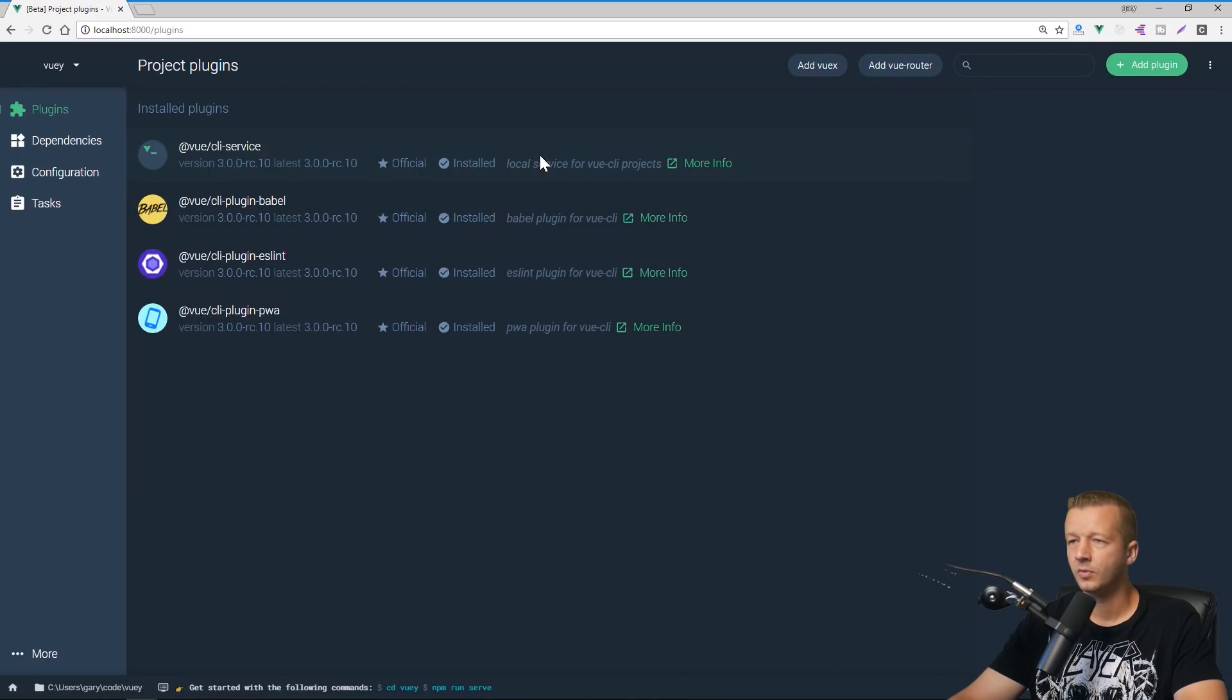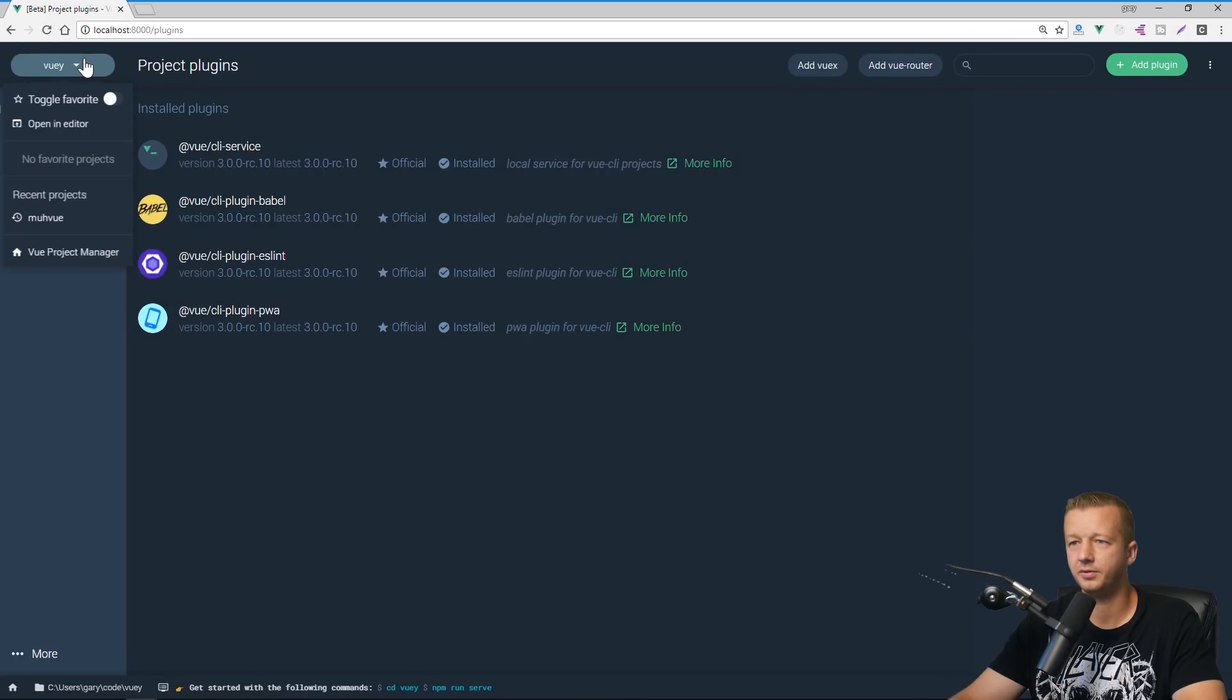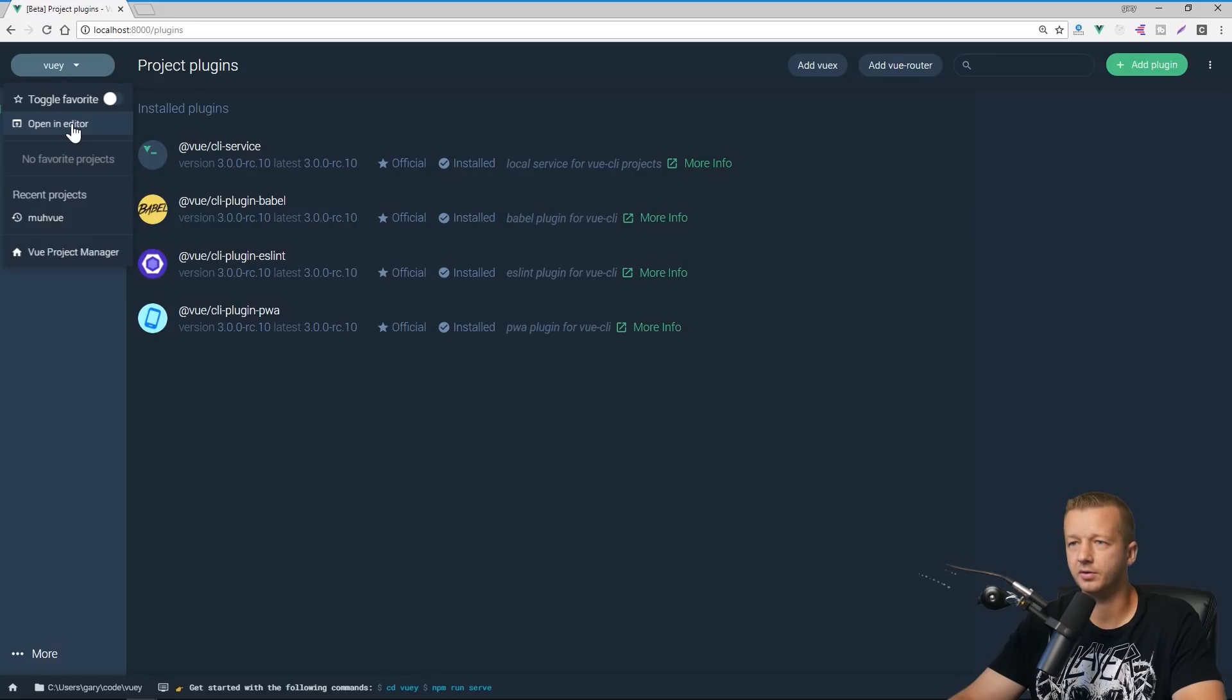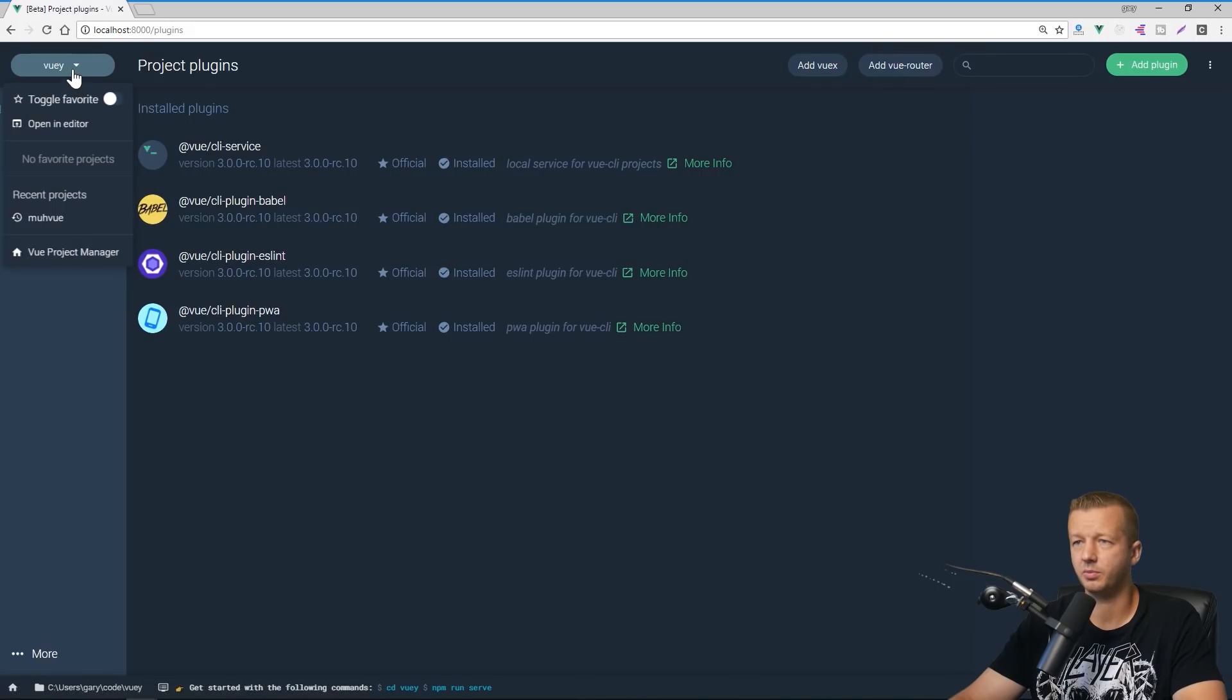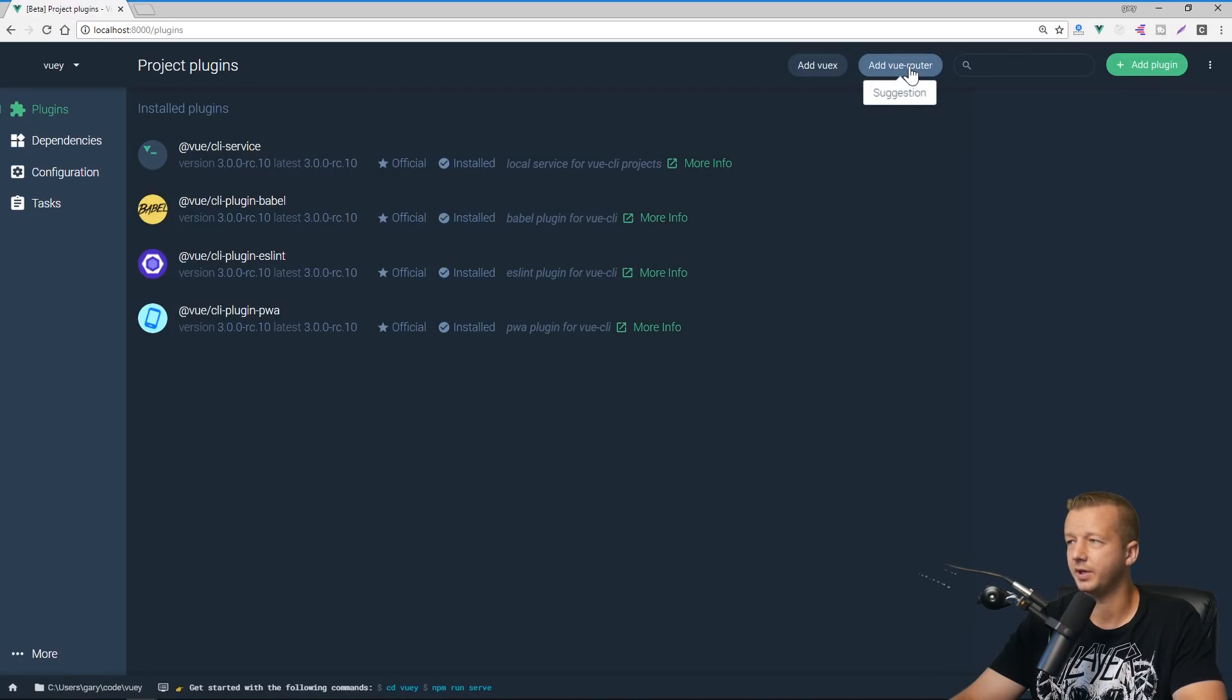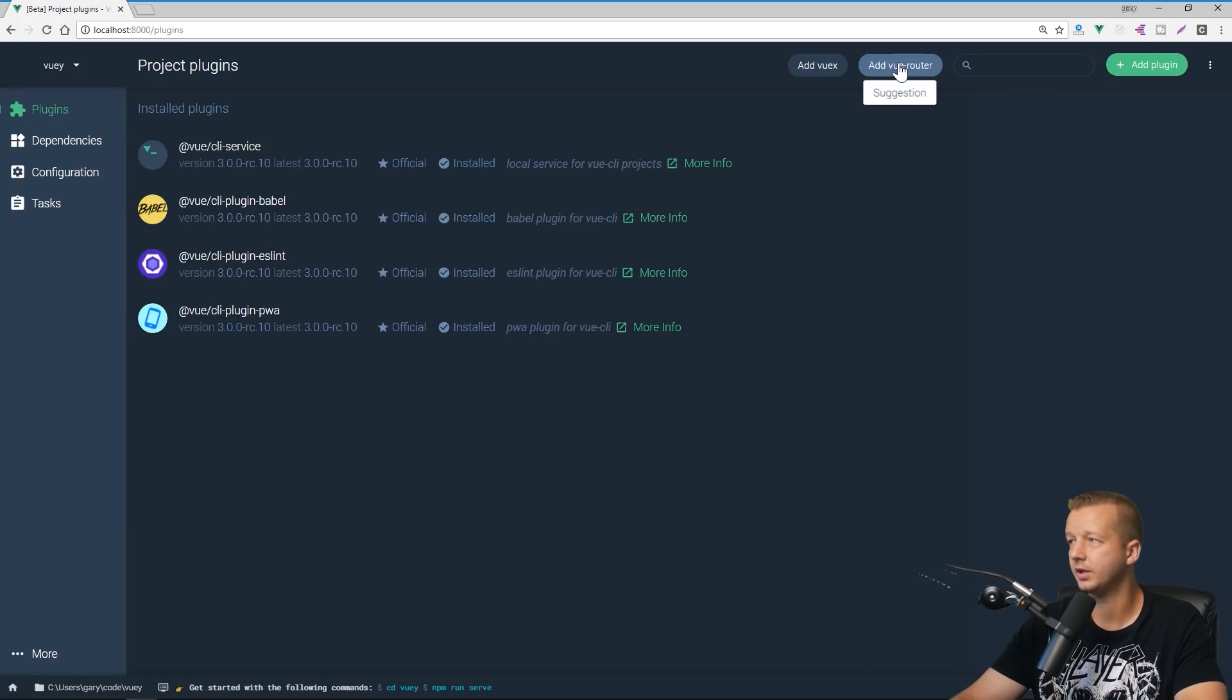So the very first page that we're selected, we see currently we have our project of VUE selected. It'll also list out your recent projects here, your other projects that you're using. We can also open in the editor. So whatever default editor you have, it'll open up. We get back to the other page by going to Vue project manager. Up here we can see we can add VUEX or the add to Vue router simply because we didn't add it, but it'll give us this option quickly in the form of a button to add those very easily.